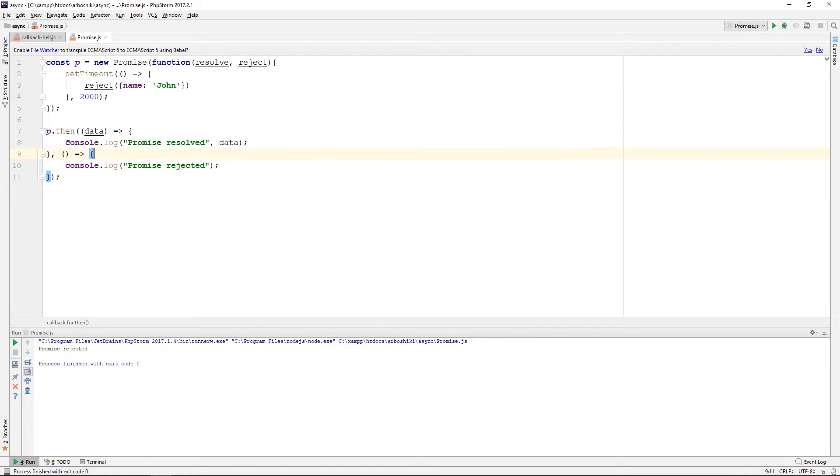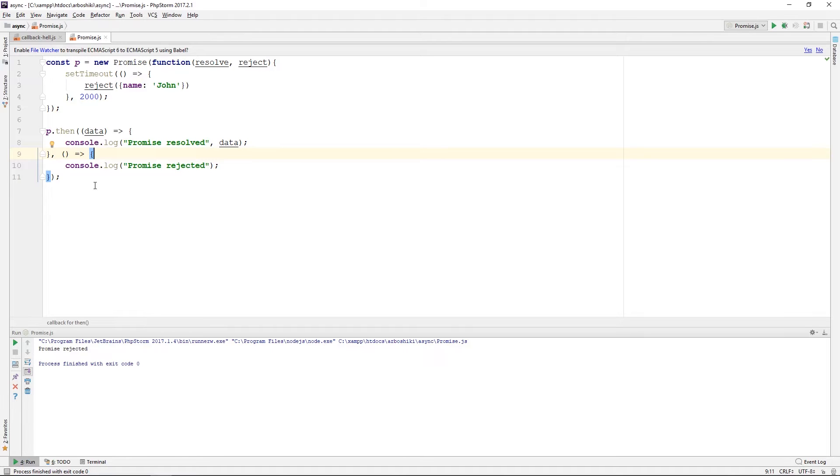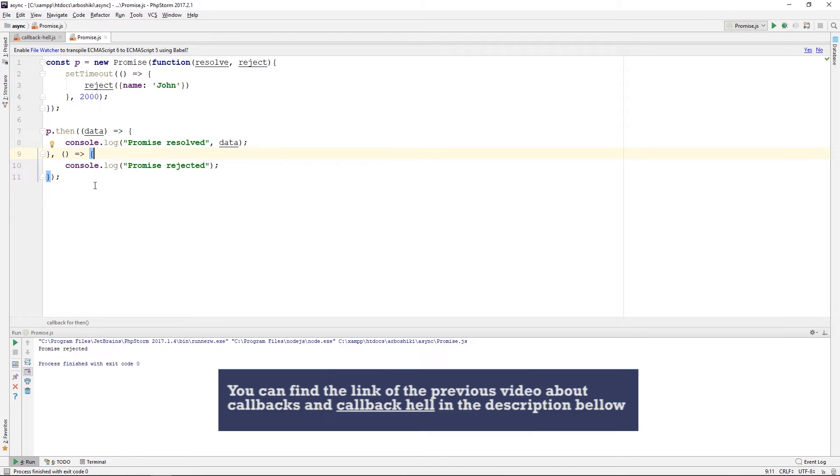Then and catch methods can return other promises, and you can chain your then method. Let's get back to our callback hell and convert the code to a promise chain.